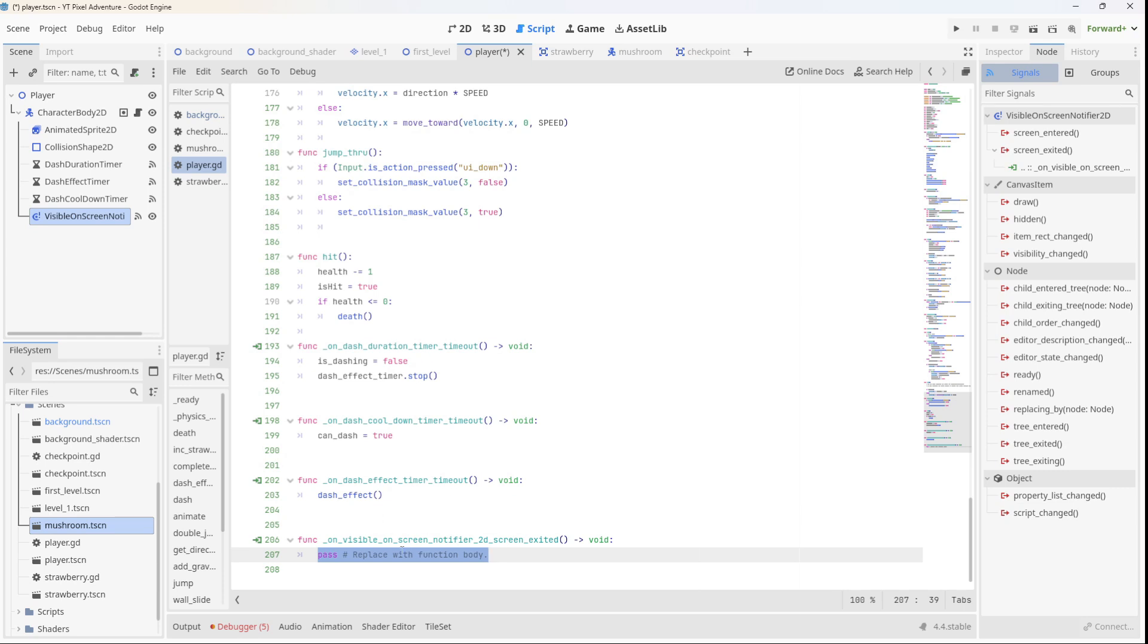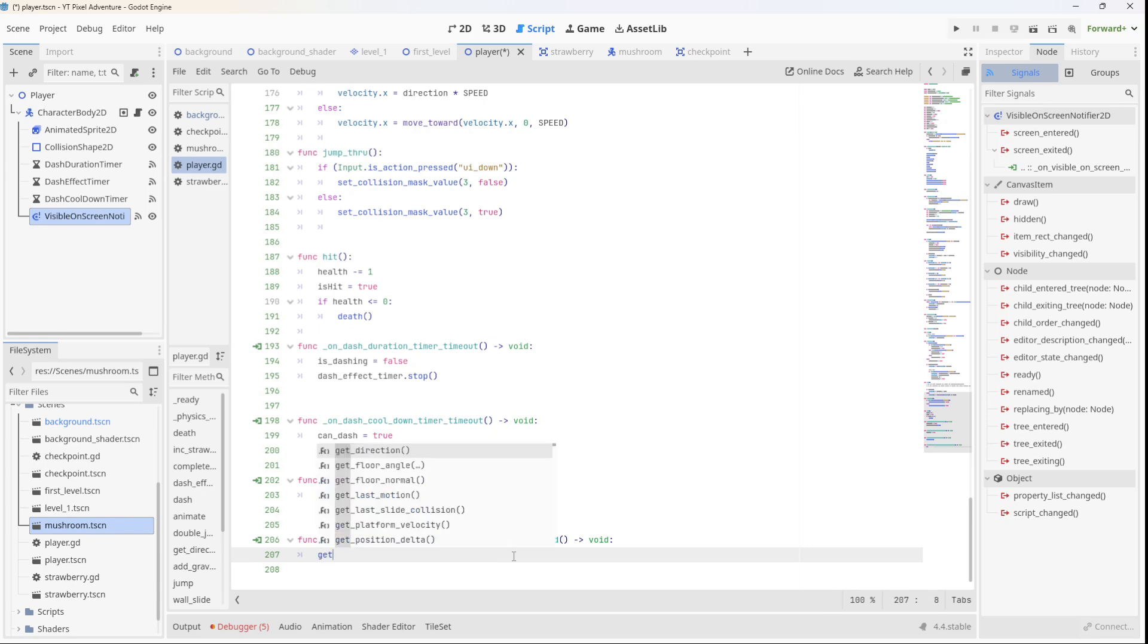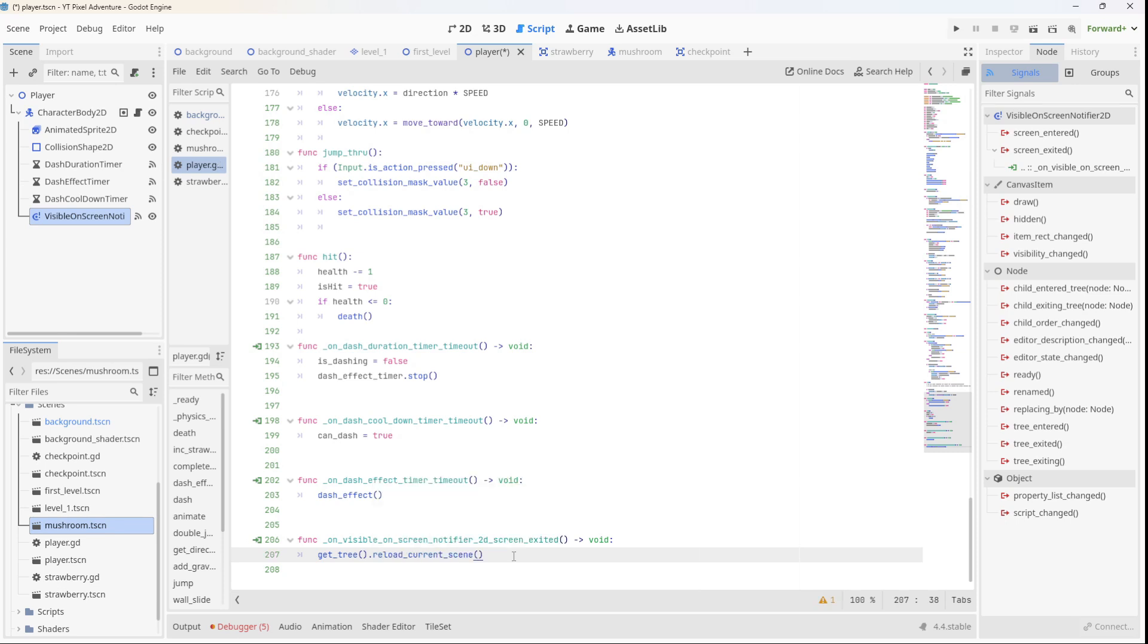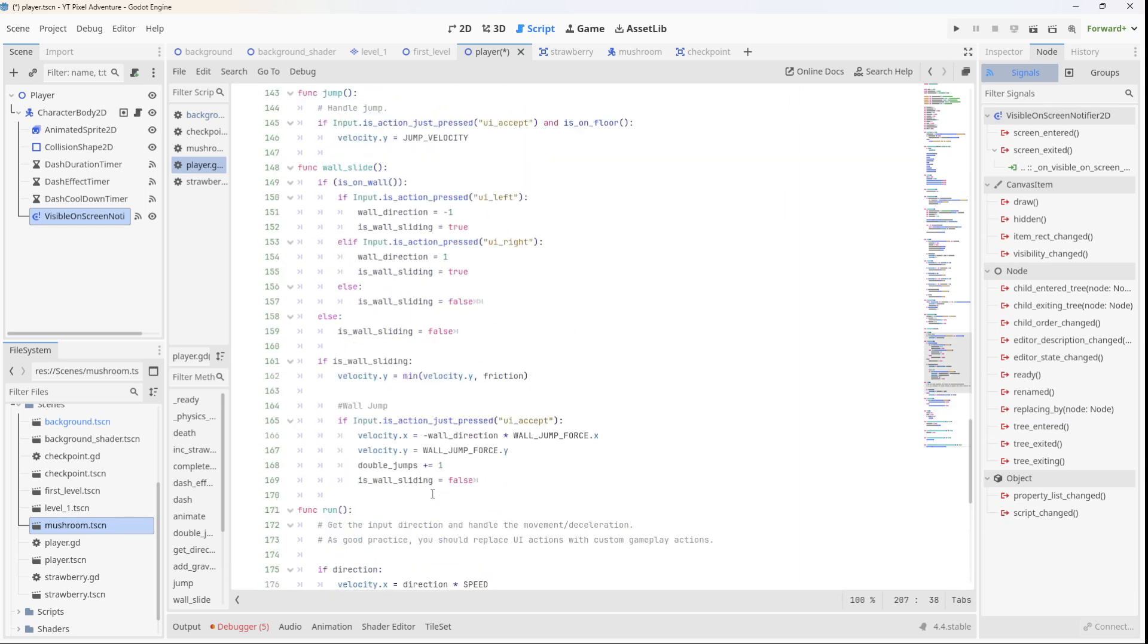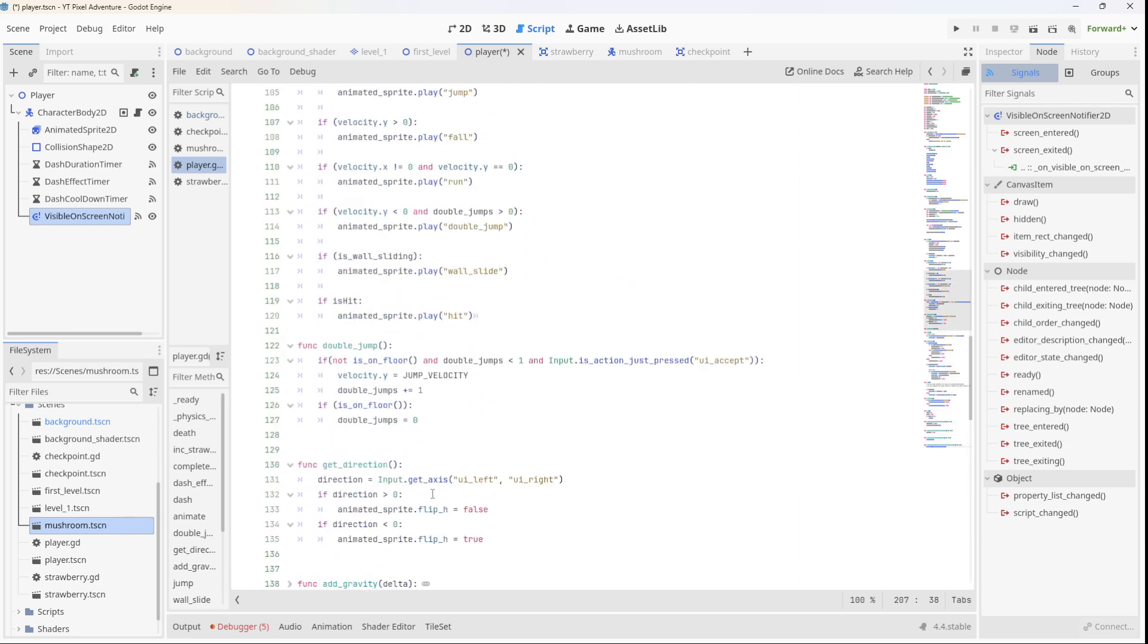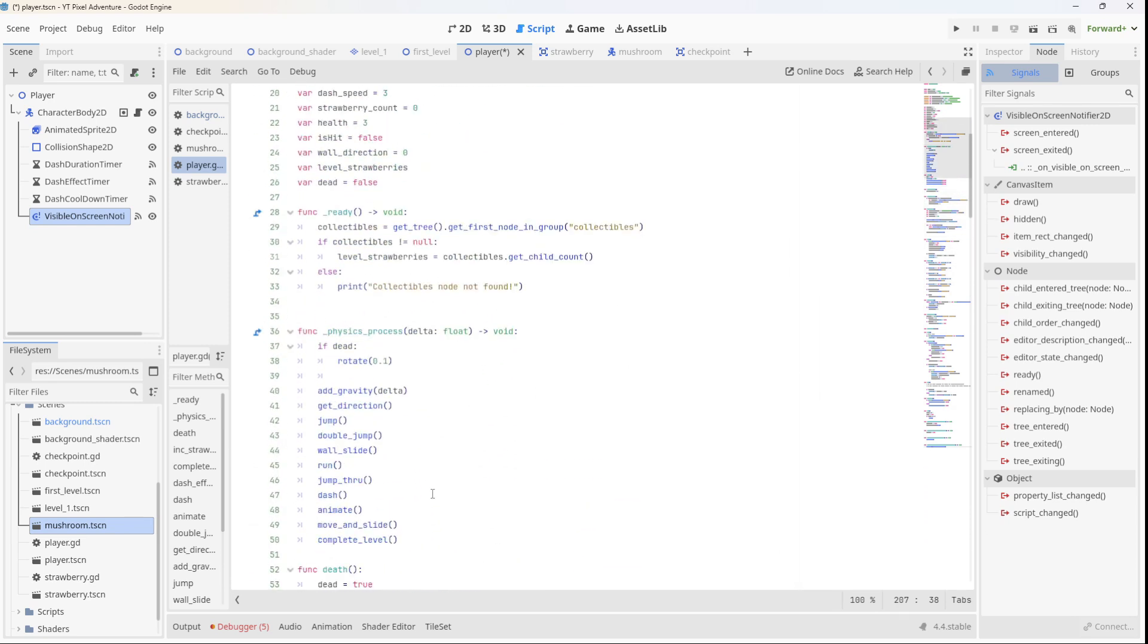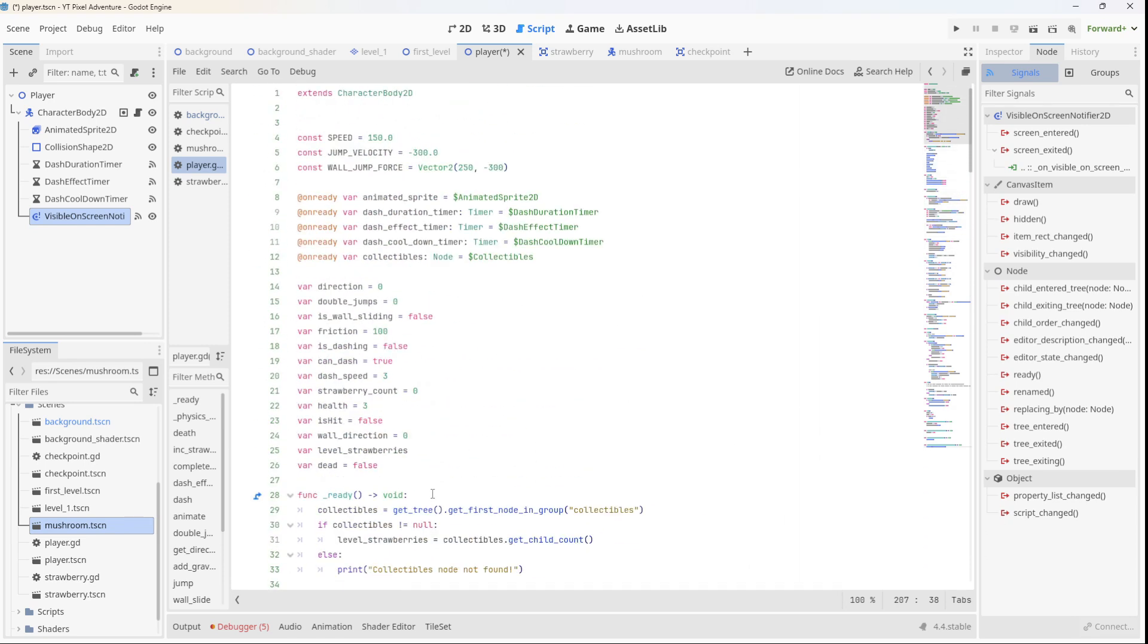When the signal is triggered that the player sprite has left the screen, we can reset the current scene. So we'll say get tree dot reload current scene. Of course you could do any other thing here, but this is what we're going to do now. And that should be it, that should be all we need to do to get that death effect as we want.